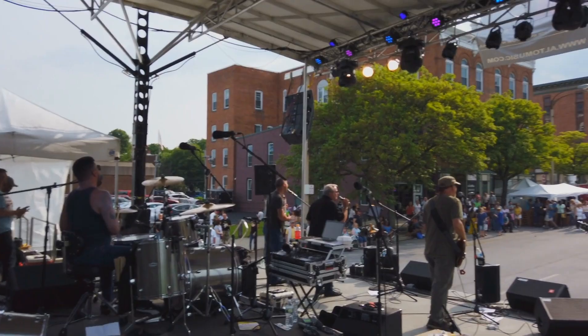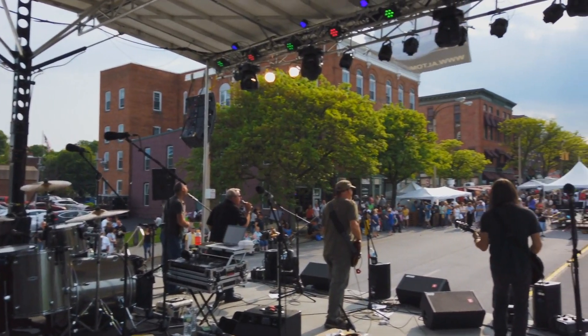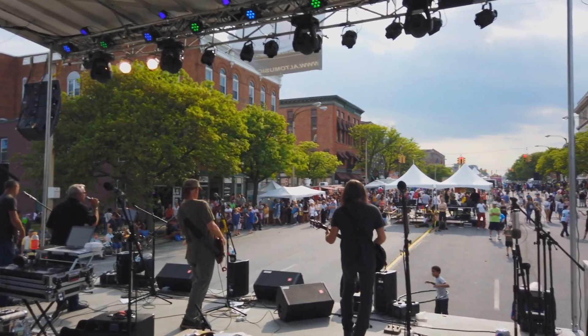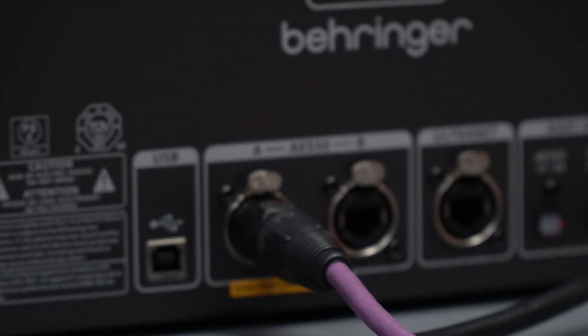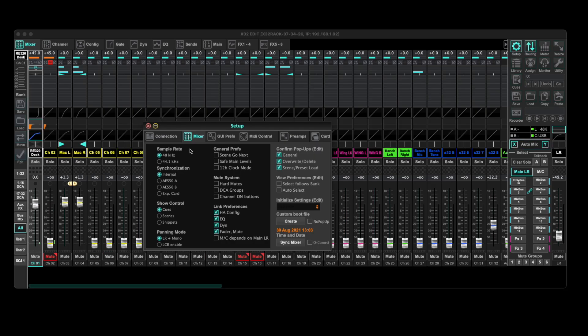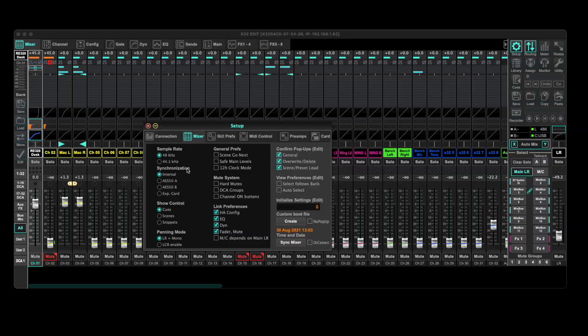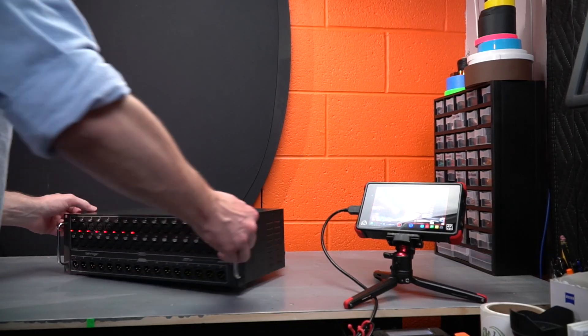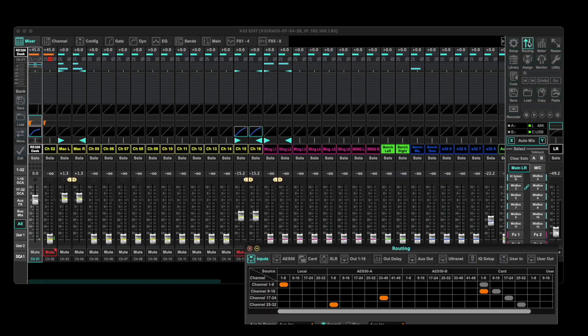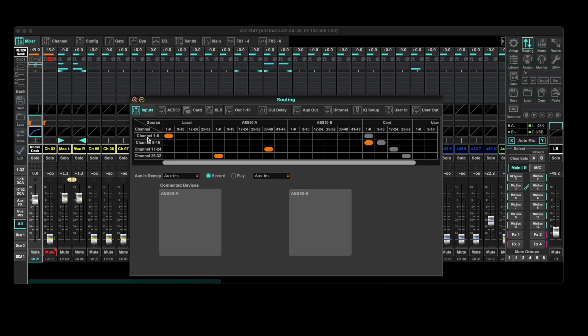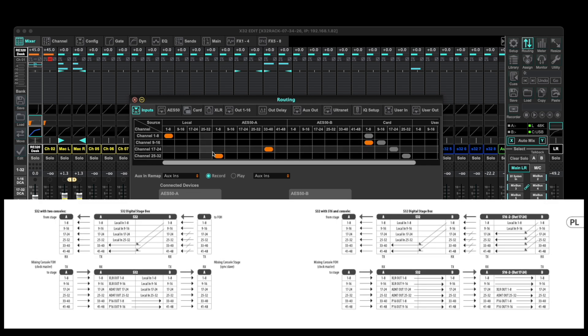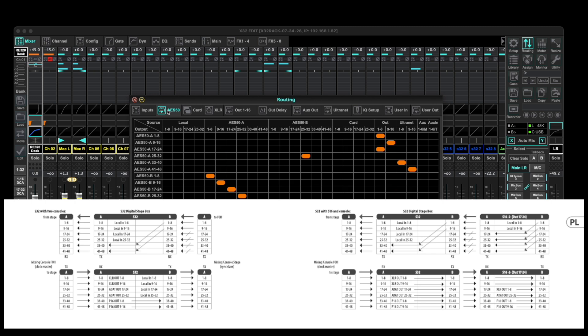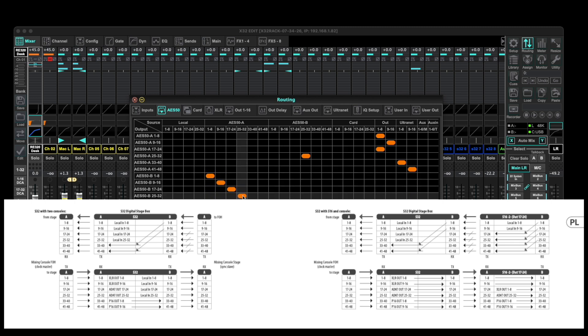The S32 is a really easy stage box to set up in this type of configuration. You'll need to use the AES 50 port A on the X32 rack. We need to confirm that the X32's clock source is set to internal and that will provide the clock to the stage box. Routing is now handled by the X32 and you'll be able to set up the inputs and outputs you need there. The defaults are listed in the S32 quick start guide for sharing one stage box with multiple consoles, but that routing can be changed as needed.